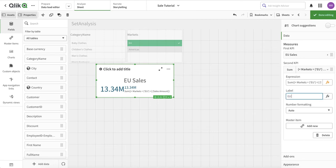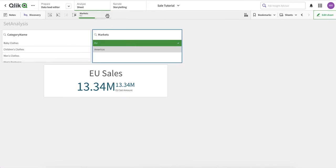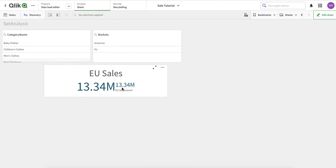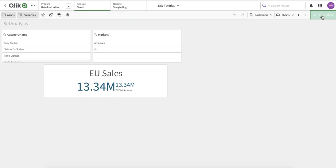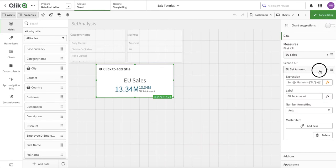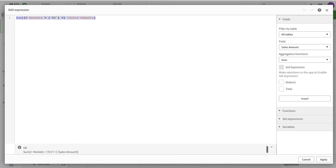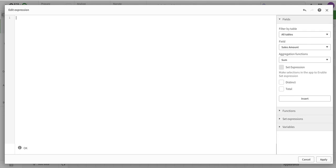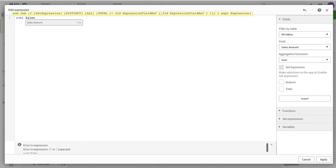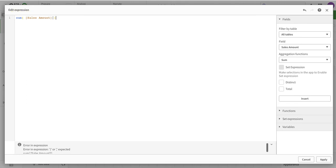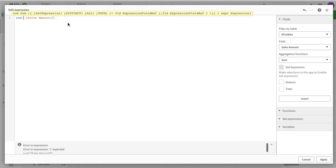After clicking apply you can see the amount. So now we have both KPIs for comparison. This is a basic way to put set analysis - Qlik gives you an easy auto-generated way to do it. If you want to write it yourself, you can also do that manually.